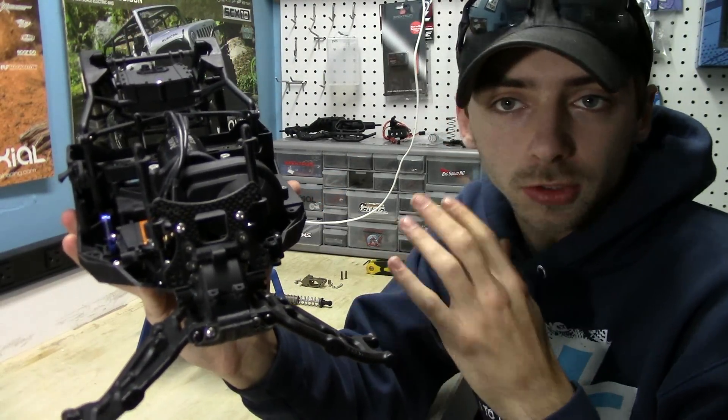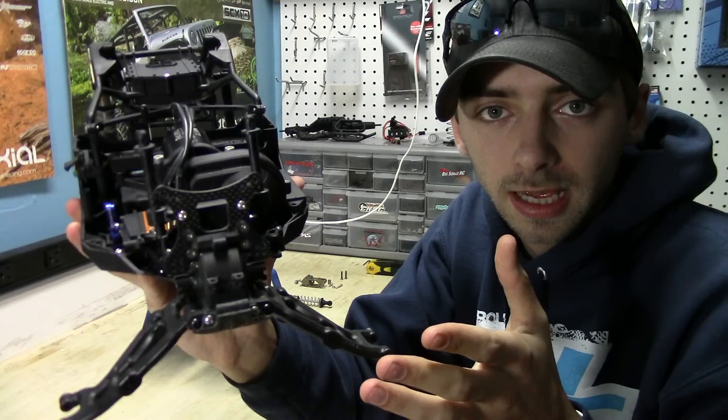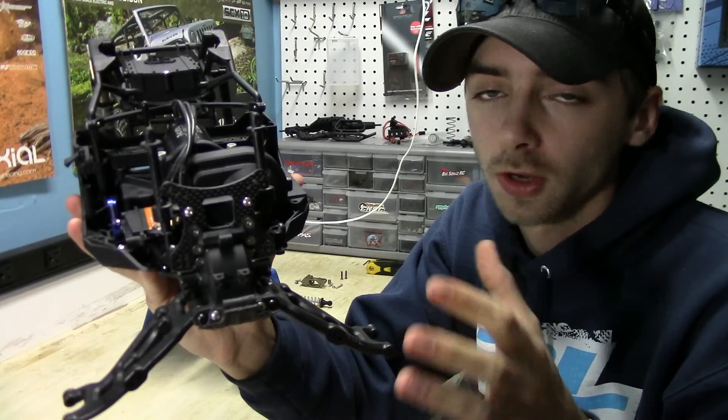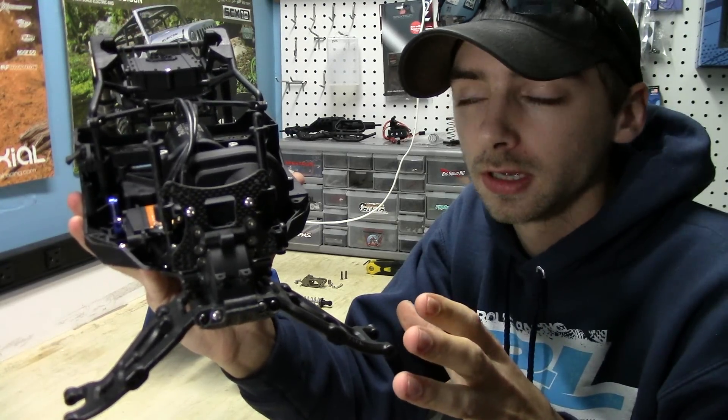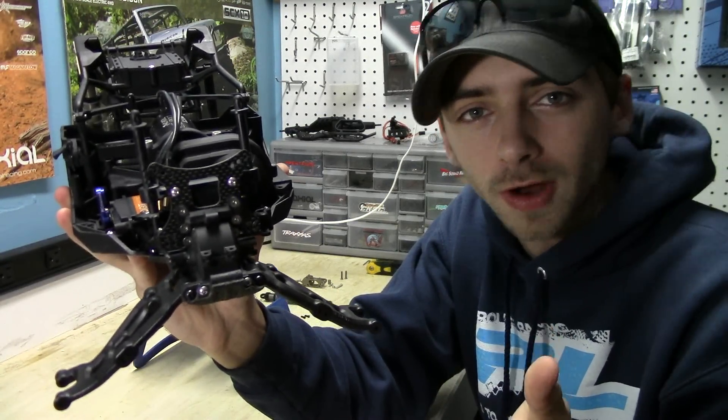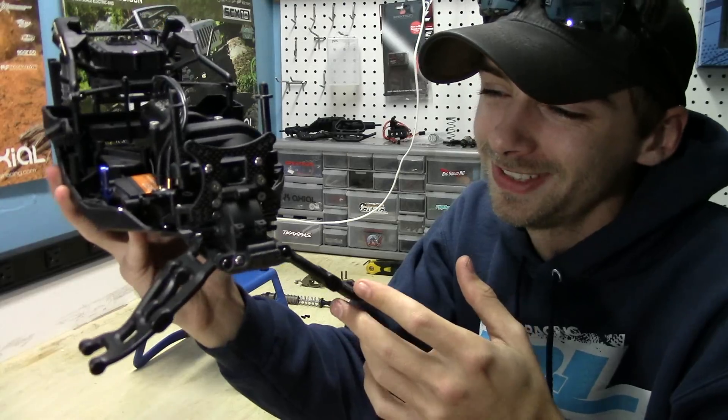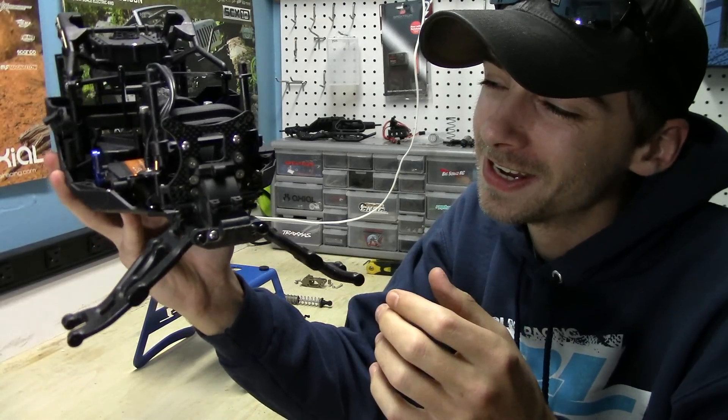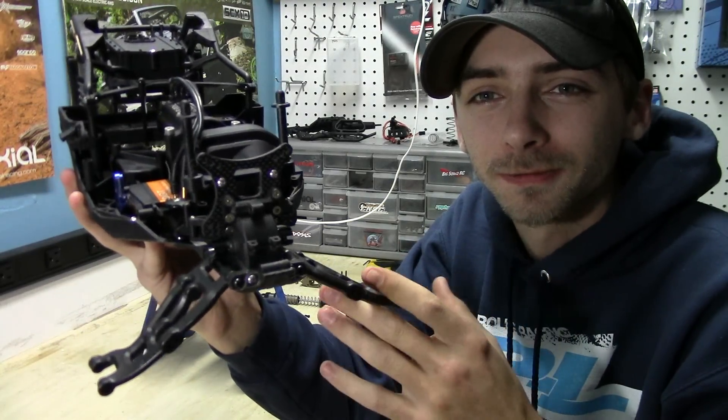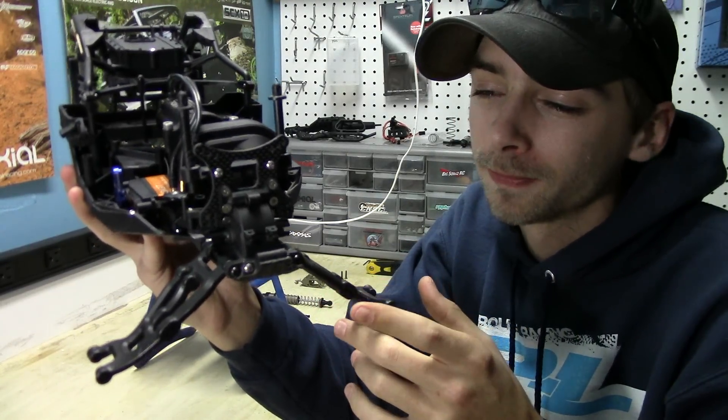Now Xtreme Racing, they do make a roof panel for it. I just chose not to get it. It's carbon fiber. I just didn't want to scratch it up. Carbon fiber looks too pretty to scratch out, so that's why I just stuck with the front shock tower.